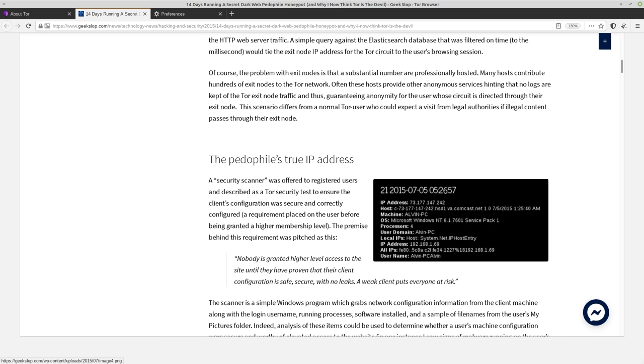So it grabs their real IP address, their host machine, OS. It's even doing hardware fingerprinting, seeing how many processors it has.